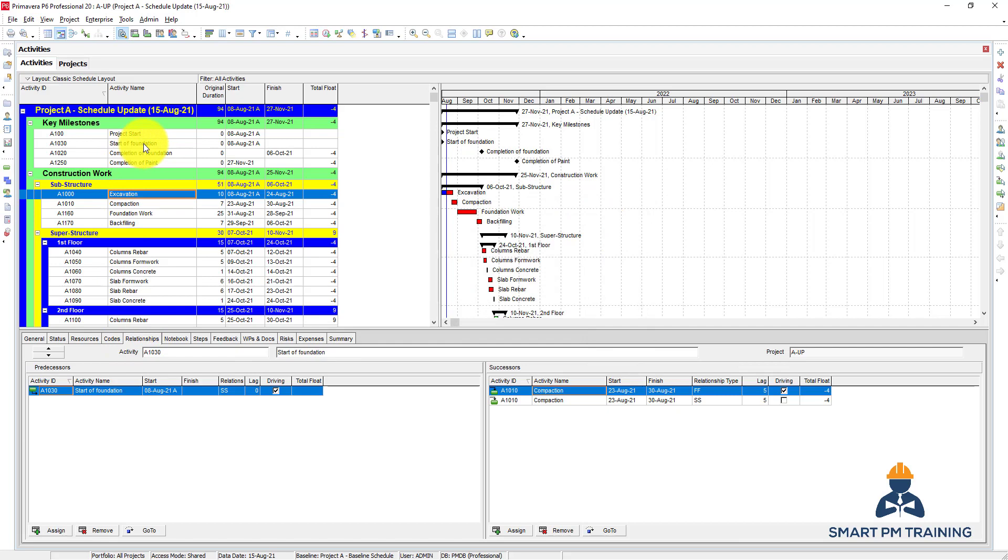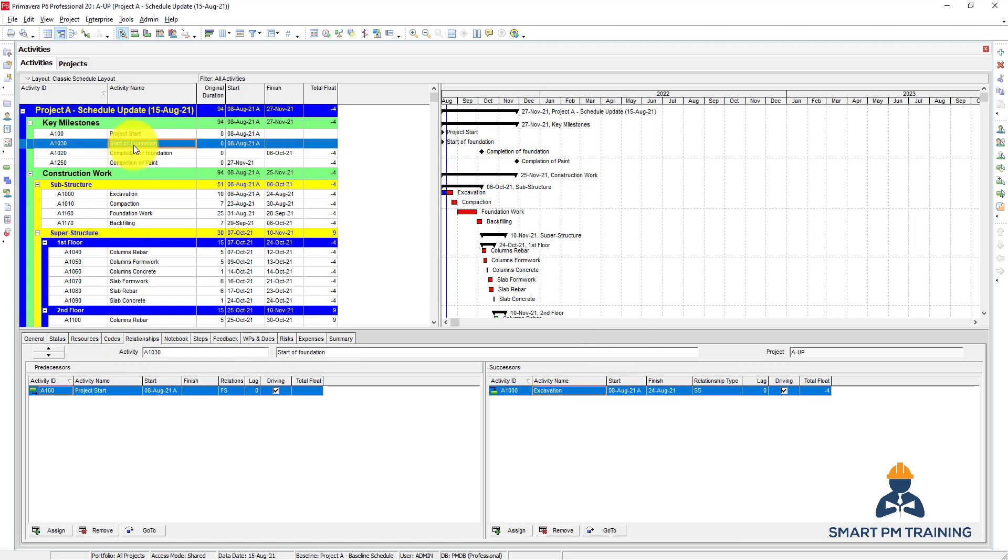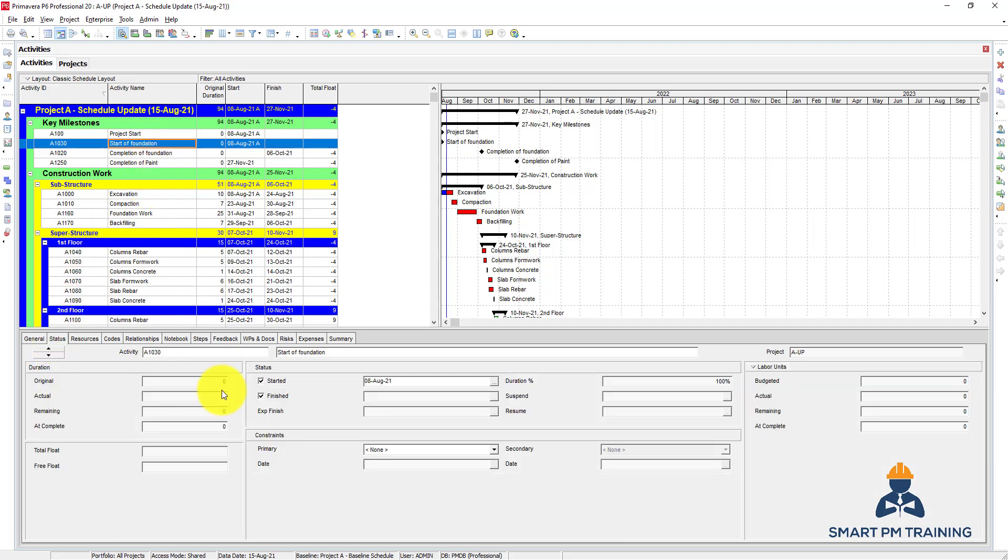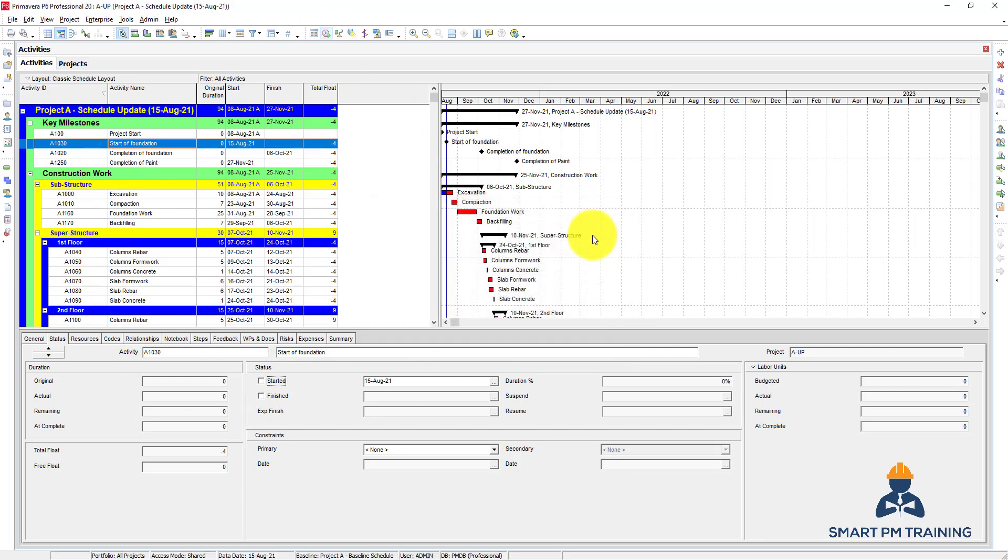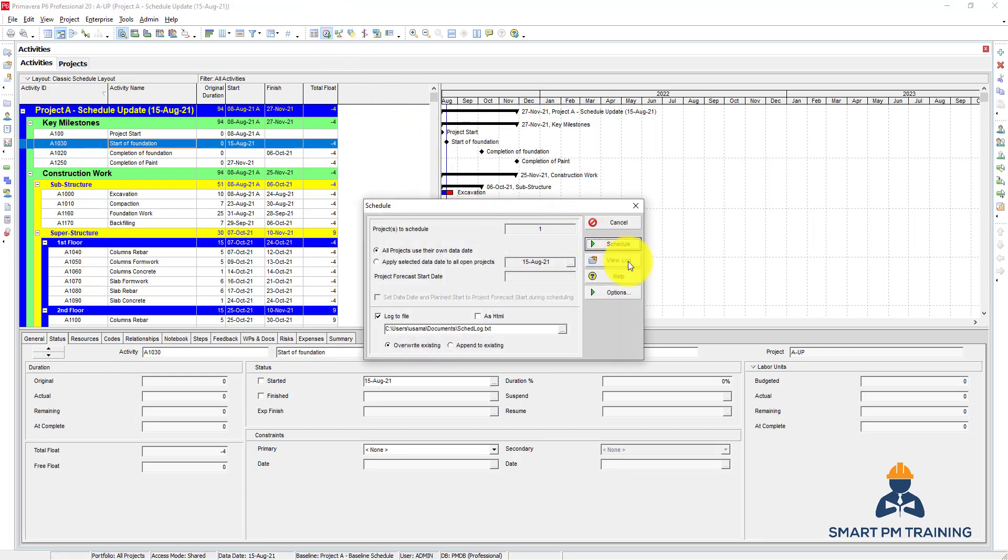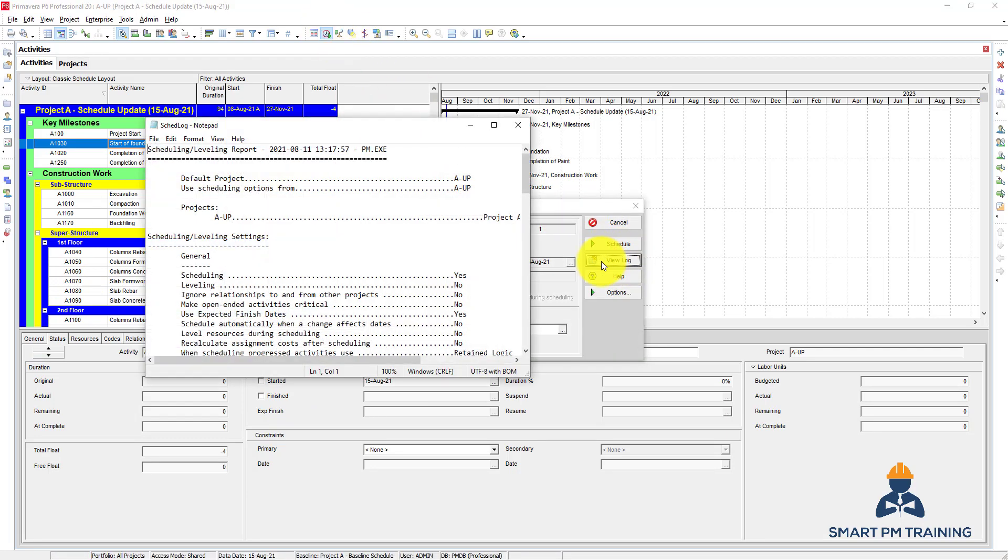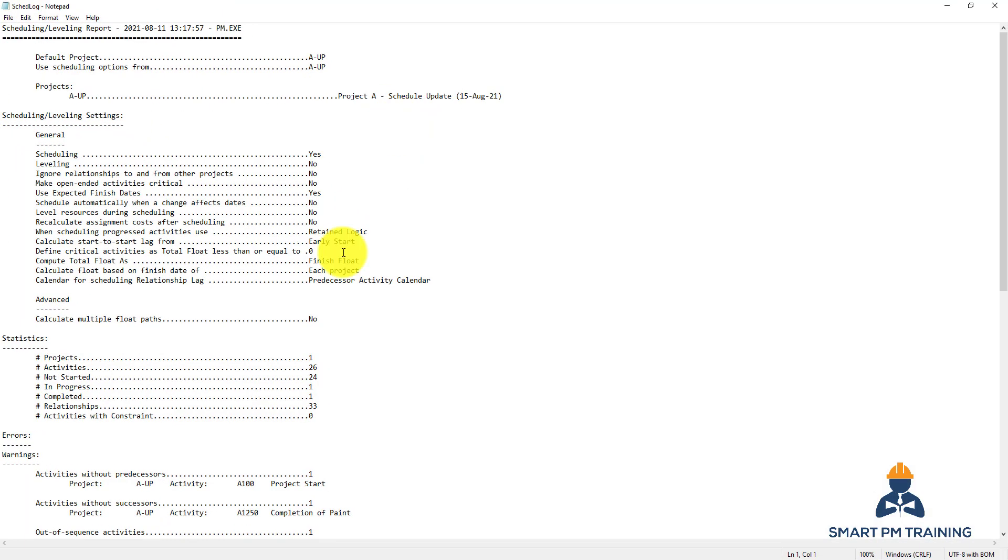And also you want to review the out of sequence. We have zero. But let's take an example. Let's say that you just missed updating the start of foundation. You updated all construction work and you missed updating the start of foundation. And you click run. You click again and you view the log.